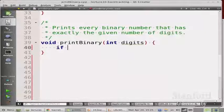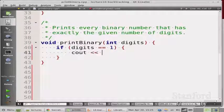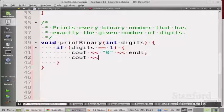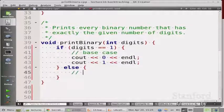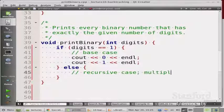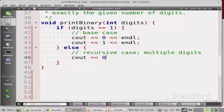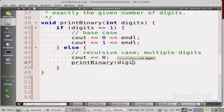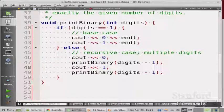When there's only one digit left, if digits equals one, all the binary numbers of length one are zero and one. So we print zero with endl and print one with endl. That's the base case. Then else we have multiple digits - this is the recursive case. So we do cout zero and then call print binary with digits minus one, and cout one and then call print binary with digits minus one - preceded by a zero or a one.